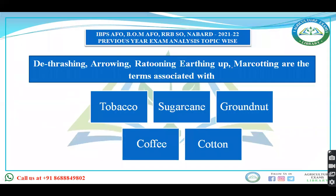The first question: dethrashing, arrowing, ratooning, earthing up, and marketing — which crop are these terms associated with? Options include tobacco, sugarcane, groundnut, coffee, and cotton. The answer is sugarcane. Dethrashing means removing the extra dry or lower leaves from the sugarcane plant. Arrowing refers to the flowering of sugarcane. Ratooning means the previous crop stubbles are left and from that stubble the next year's crop is grown. Tying and propping, which is giving support, is also done in sugarcane.